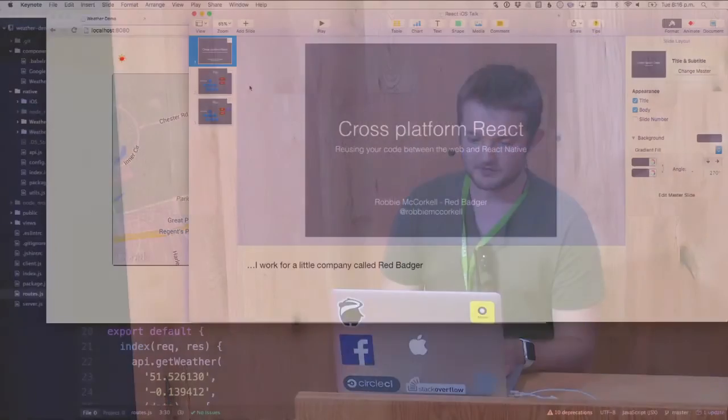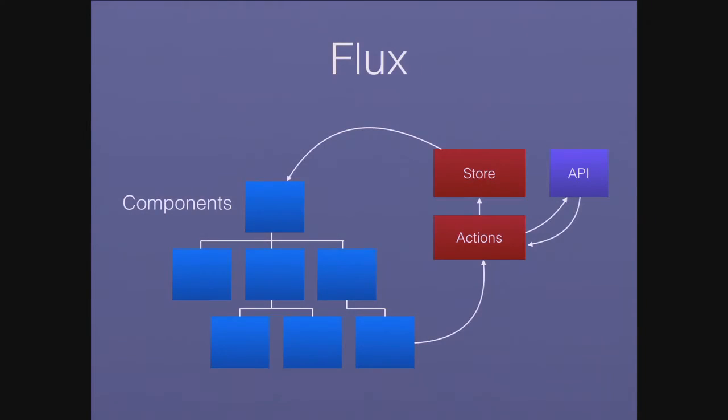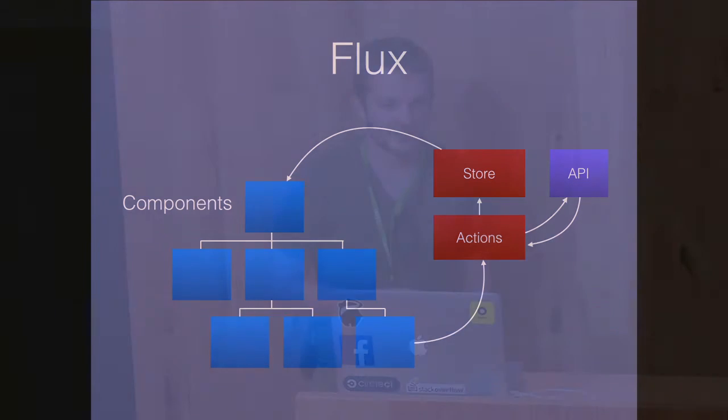So how can we move this out? Obviously this is a really simple application. If I go back to Keynote here and show you my pretty dodgy diagram of Flux, which is a bit like the one we saw earlier. You've got your componentry. Your componentry needs to stay pretty dumb ideally.